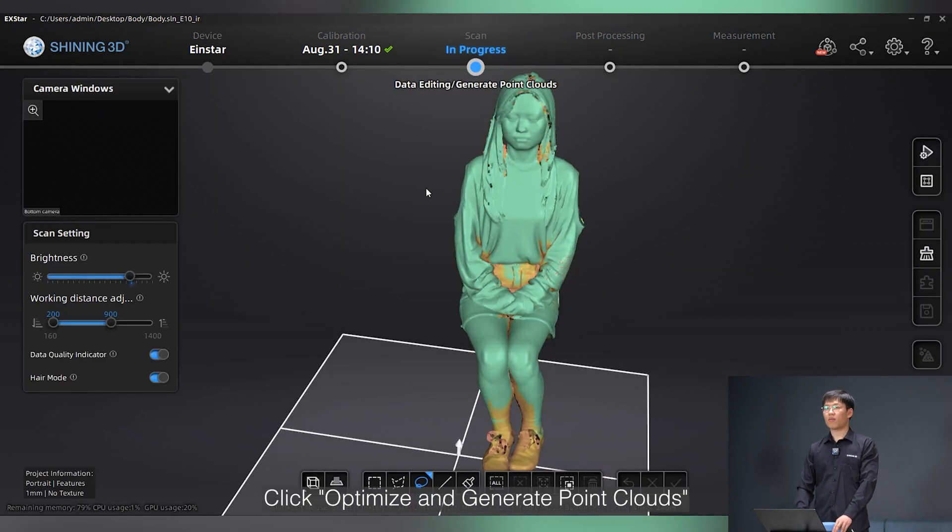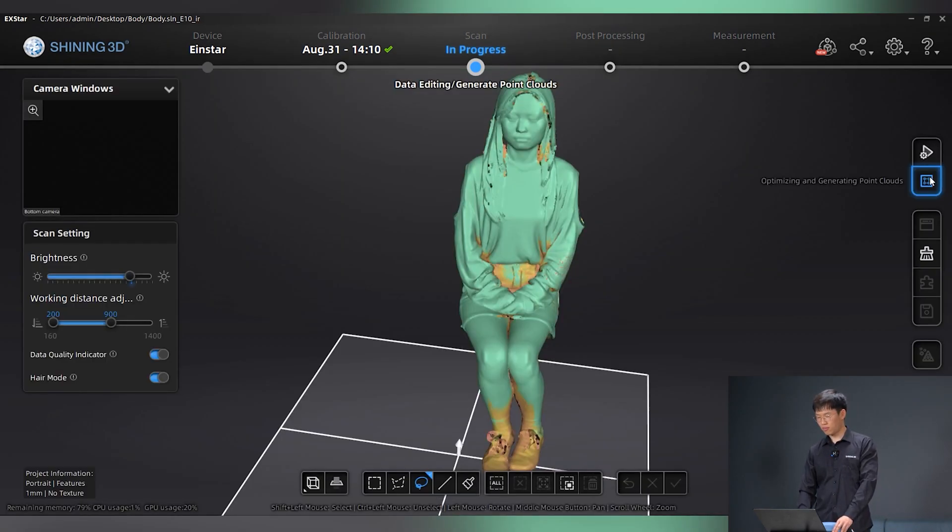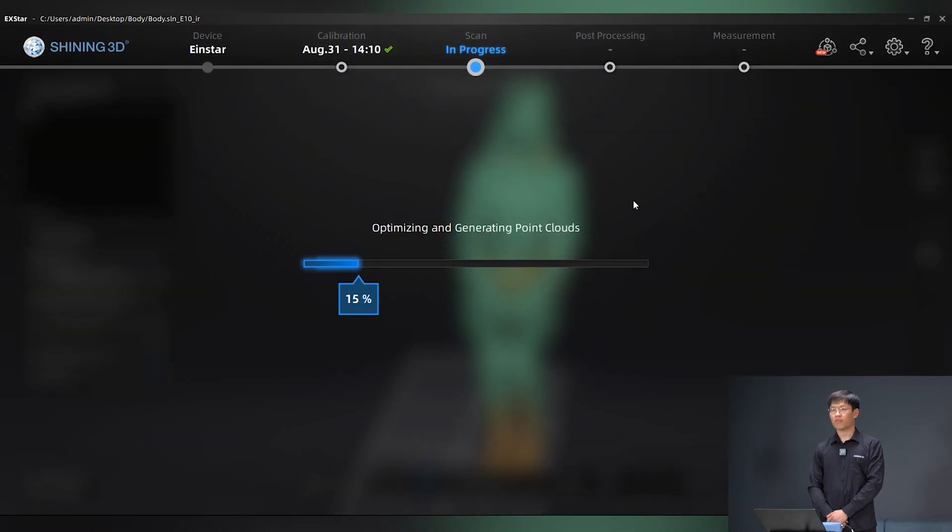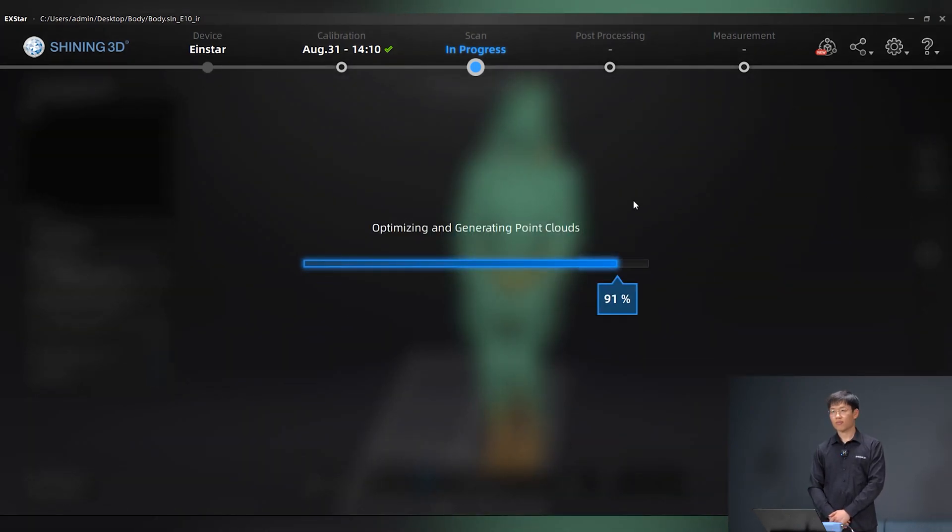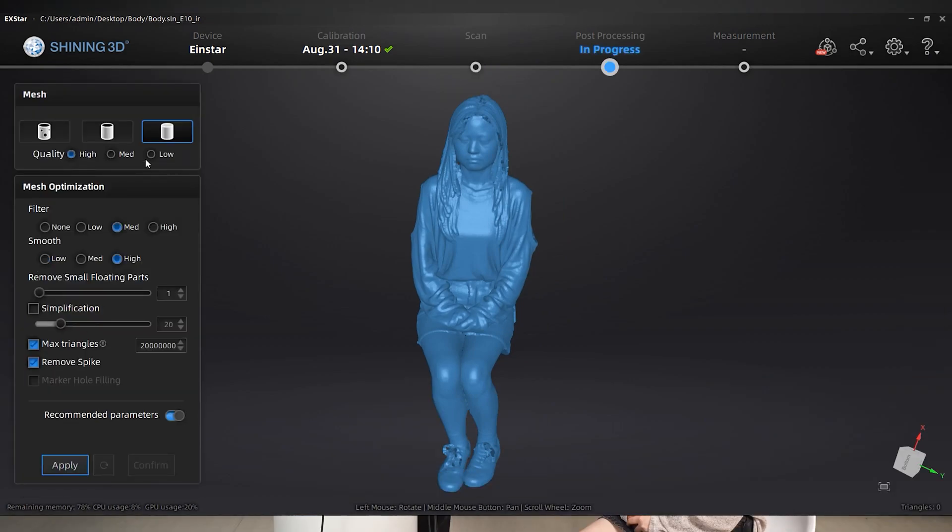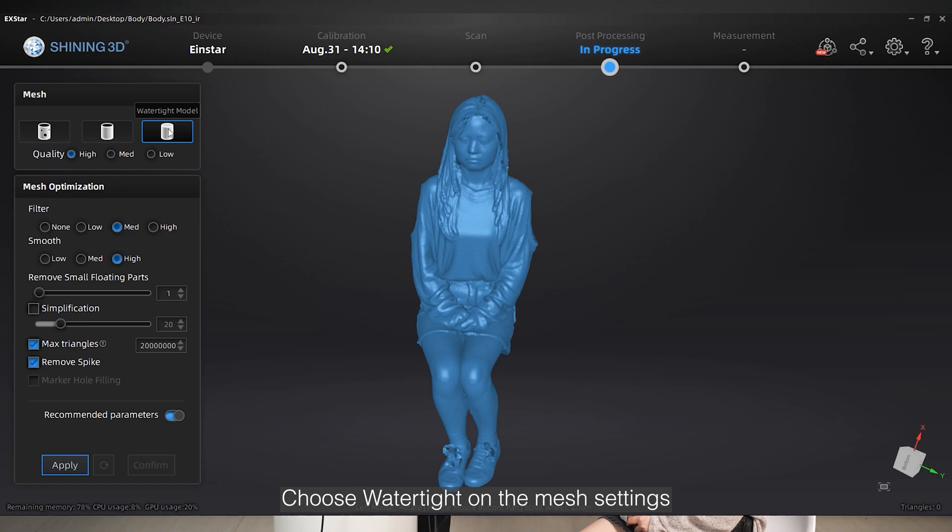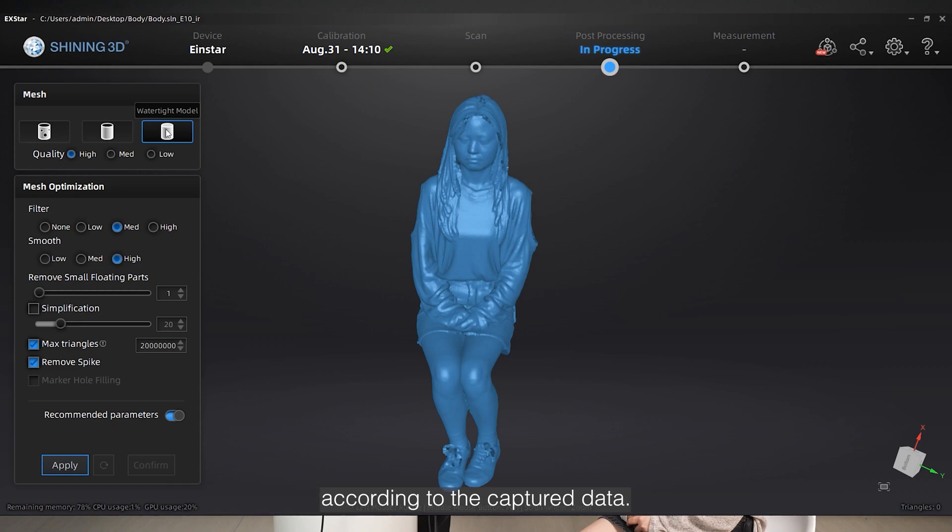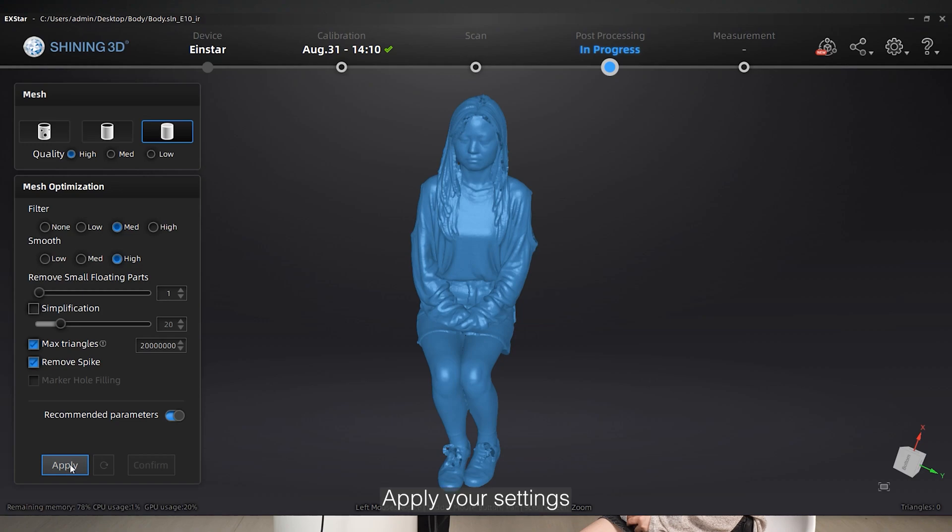Click Optimize and generate point clouds. Choose watertight model on the mesh settings. The software will close all the holes according to the captured data. Apply your settings.